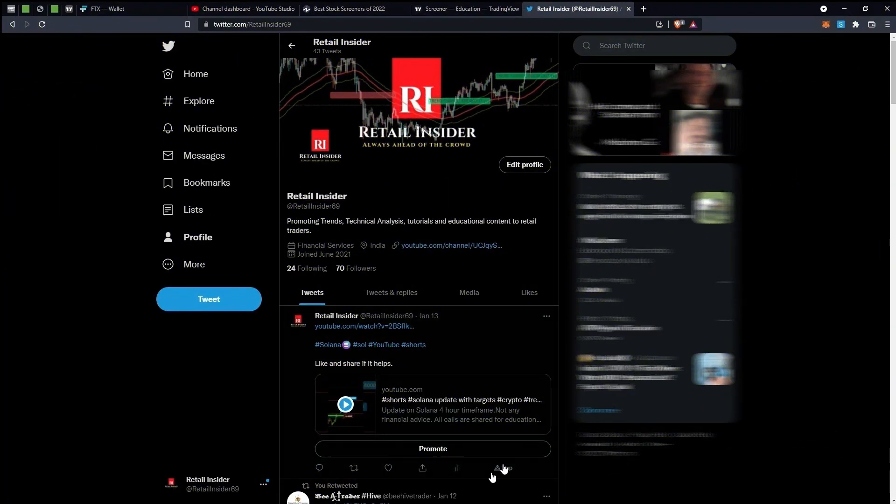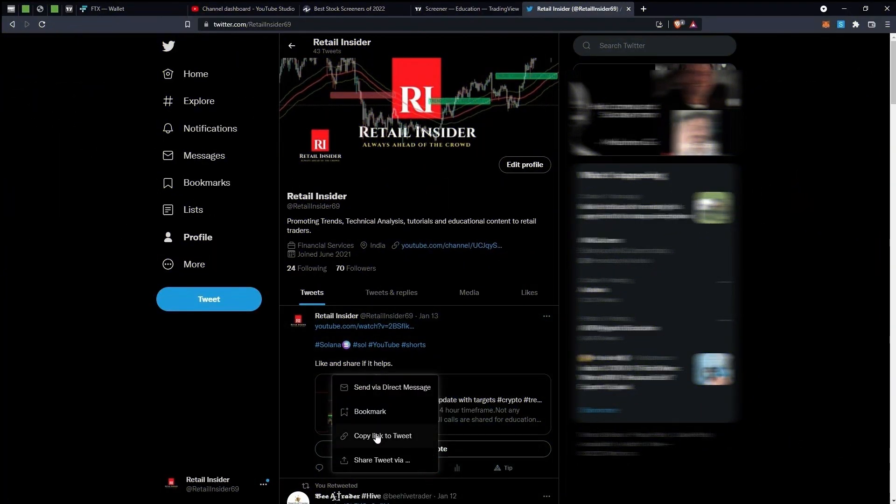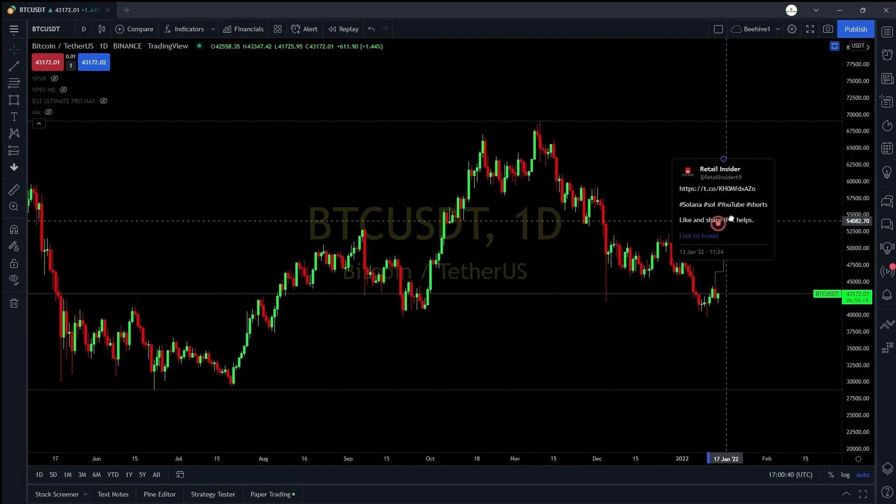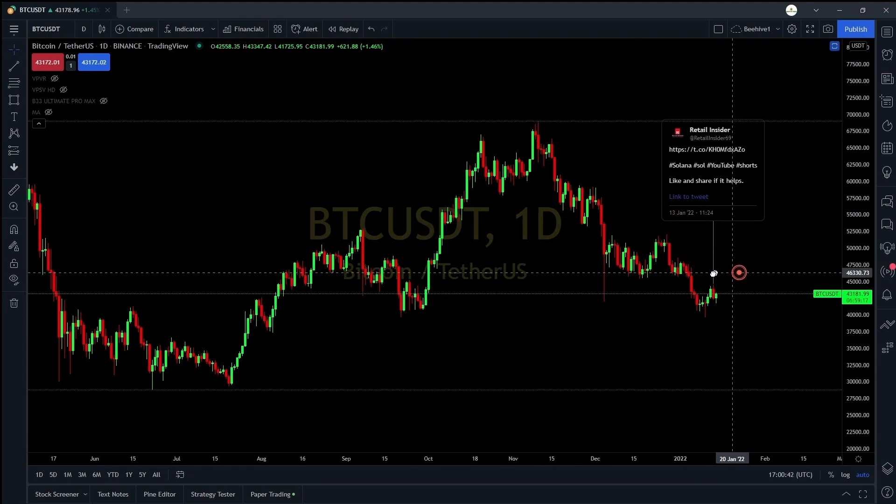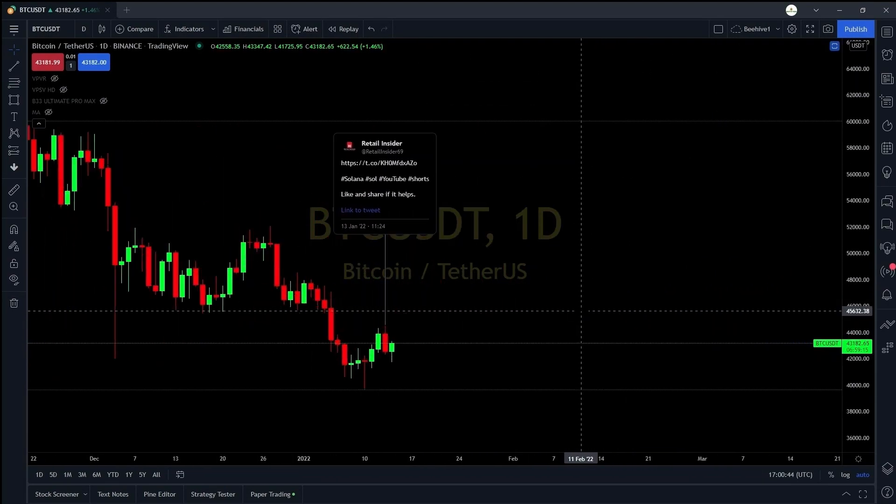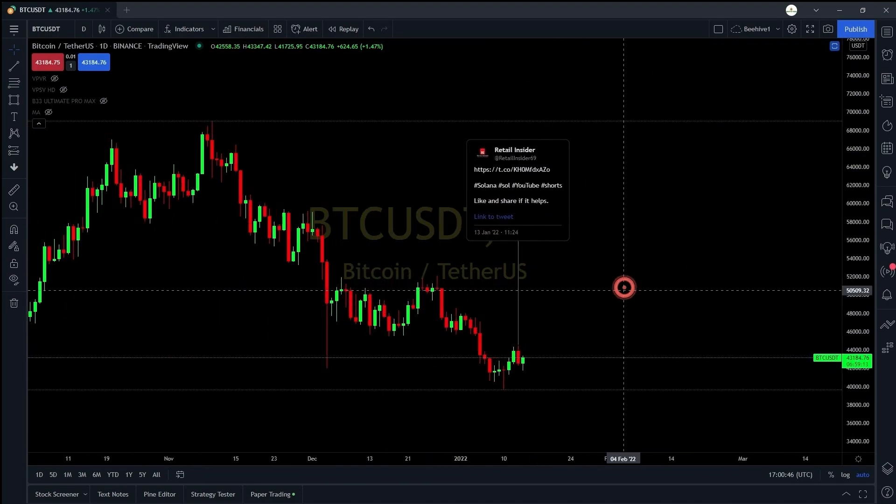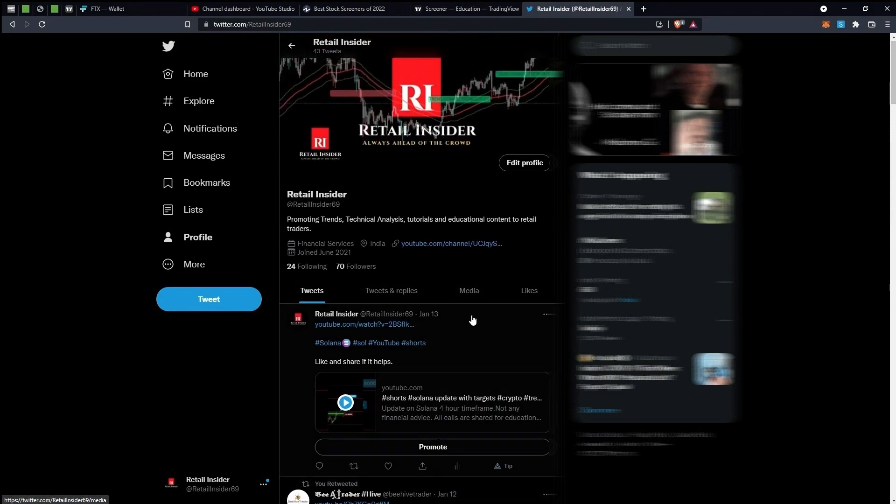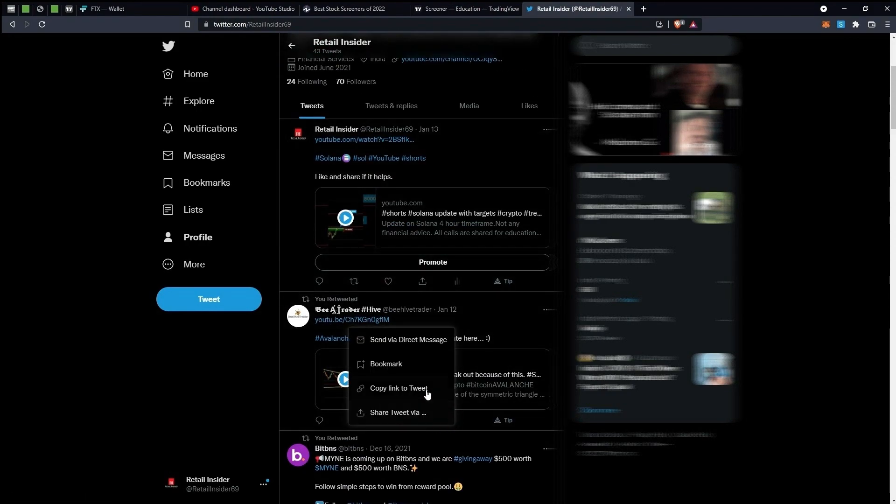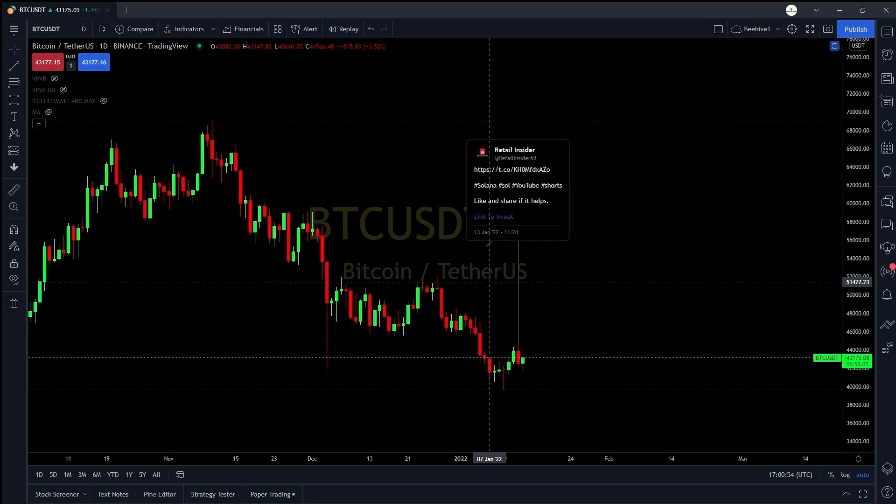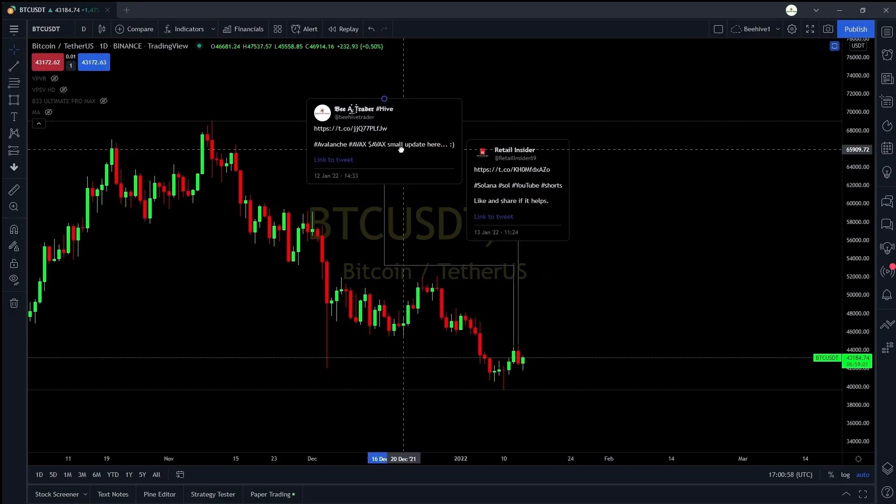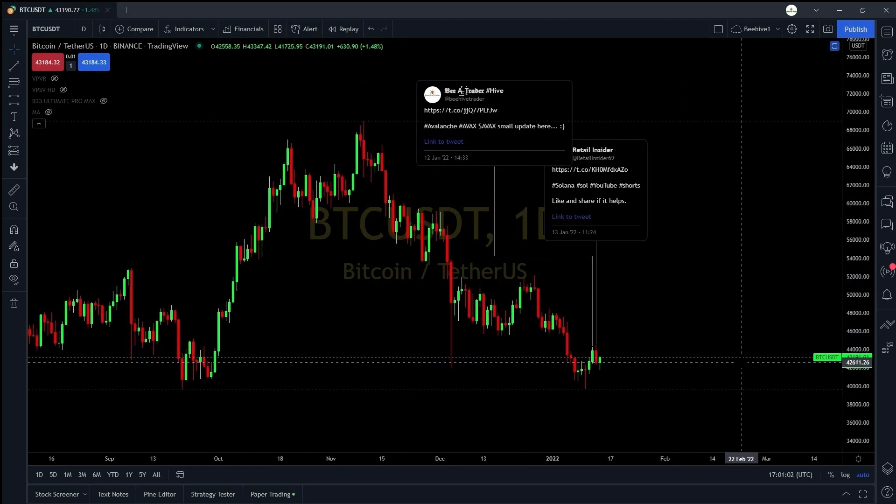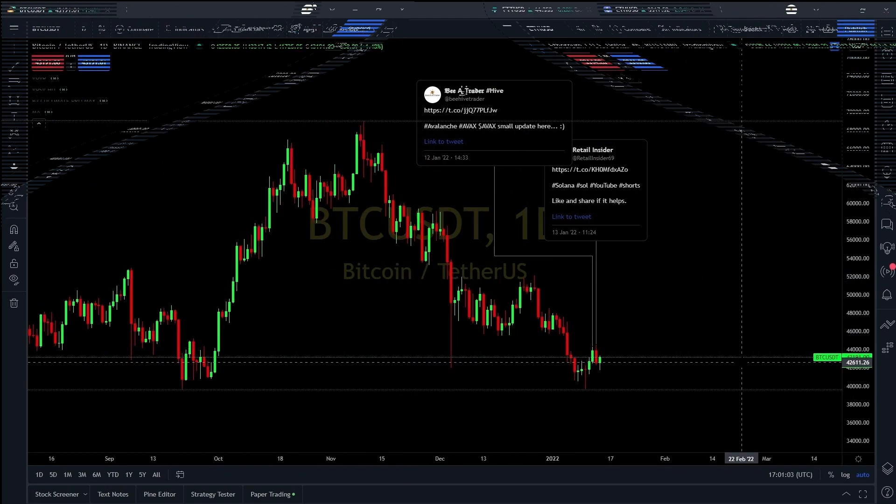Now here's an interesting feature on trading view. You can open any tweet you're interested in, copy the link to the tweet and just paste it on the chart. Trading view will do the remaining thing. It will automatically attach to the exact timestamp on the chart. You can drag it up or down to place it wherever you want.